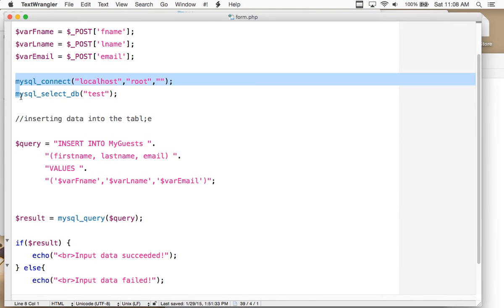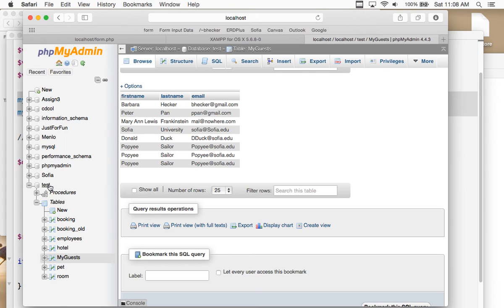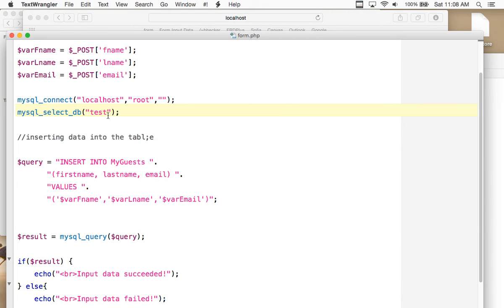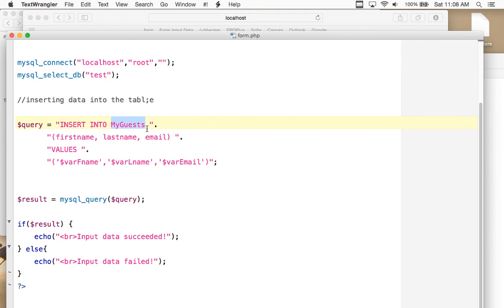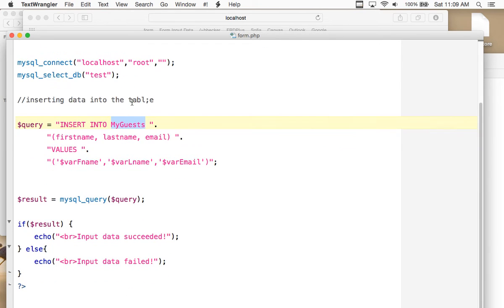In form.php there are some simple lines — it's pulling the first name, last name, and email address from the form that called this script. It uses POST and GET through HTTP protocol. It runs a mysql_connect command with localhost and root. XAMPP doesn't have a password — it's empty for root. It selects the database 'test' and uses the table my_guests. The query says INSERT INTO my_guests (first_name, last_name, email) VALUES with the values taken from the form. That's how Donald Duck and Popeye get inserted. Then it runs mysql_query to execute the query and prints whether it succeeded or not.